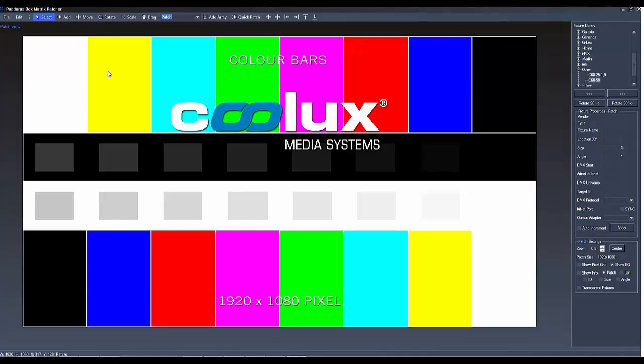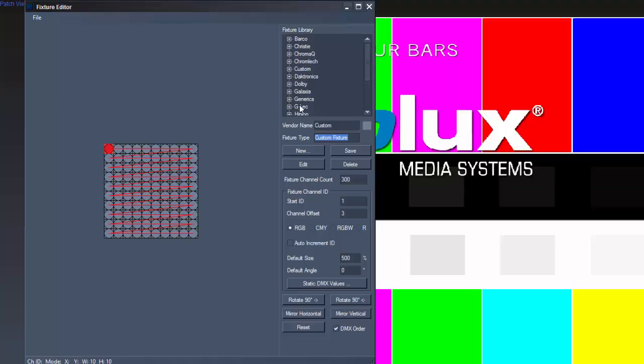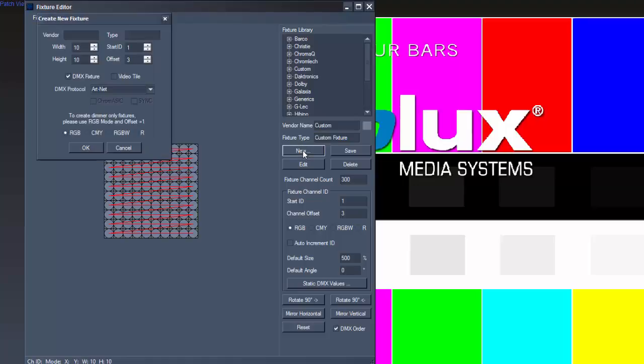If your LED tile is not in our fixture library, you have to create your own fixture. Go to Edit and open the fixture editor. Choose New and a popup appears where you can type in the settings for your new fixture. As one fixture can only contain a maximum of one DMX Universe, you may have to split your device into several fixtures depending on the channels it'll need.